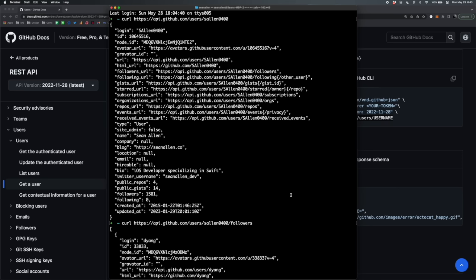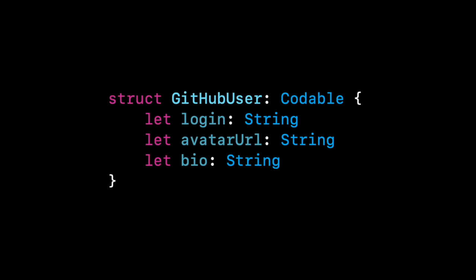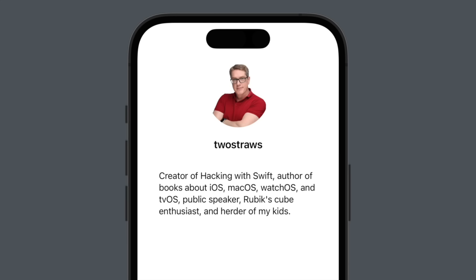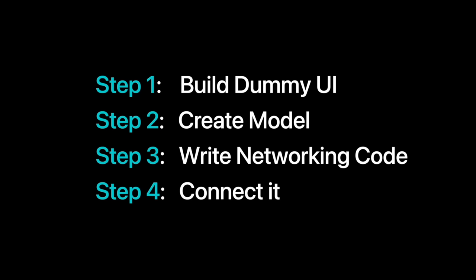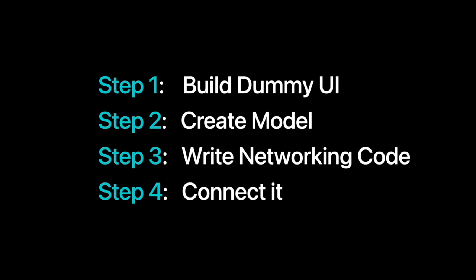Now you know the data is formatted in JSON and you've seen real examples of it. The task is: we need to download this JSON, convert it into models in our Swift codebase, and use those Swift models to build our UI to show the final result to the user. I like to break this down into steps. Step one: build out the UI with dummy data. Step two: look at the JSON response and create models in Swift. Step three: write the networking code. Step four: connect the UI with the final result.